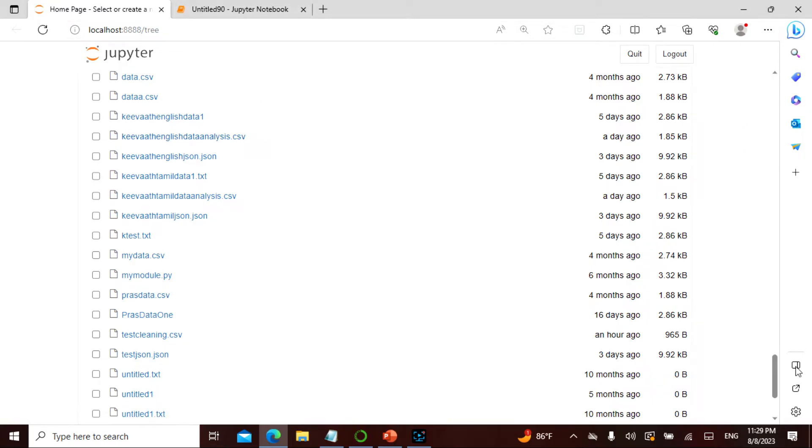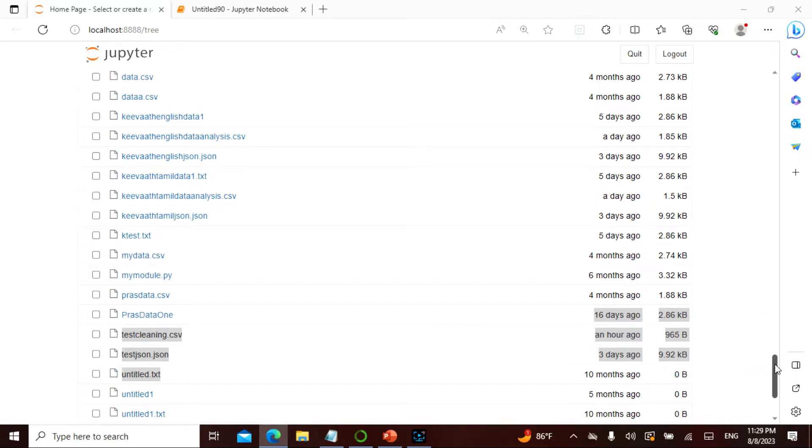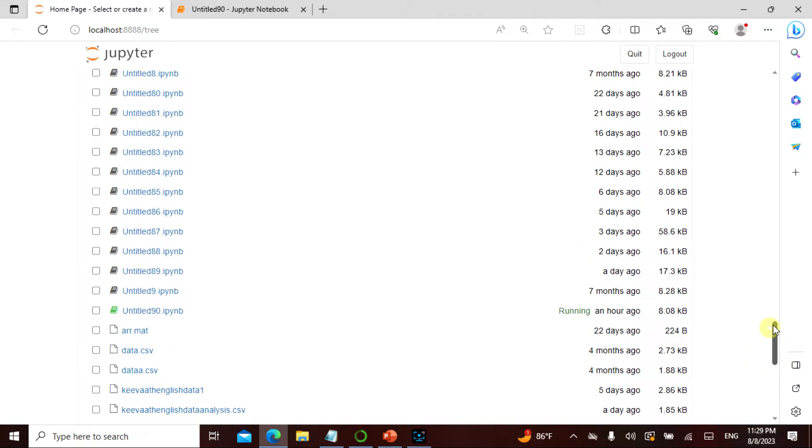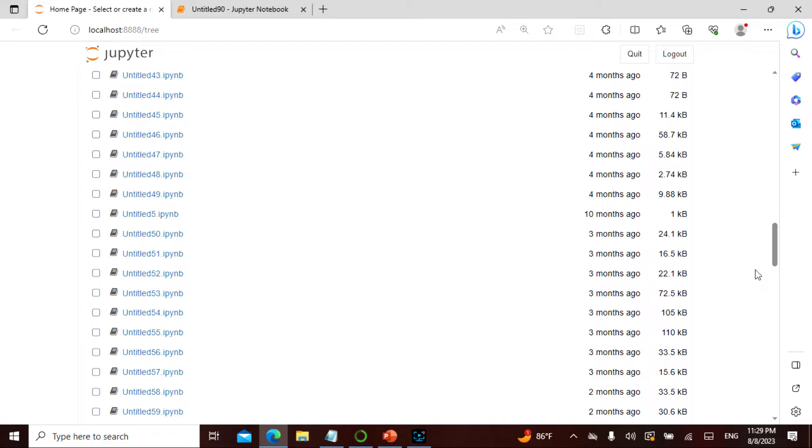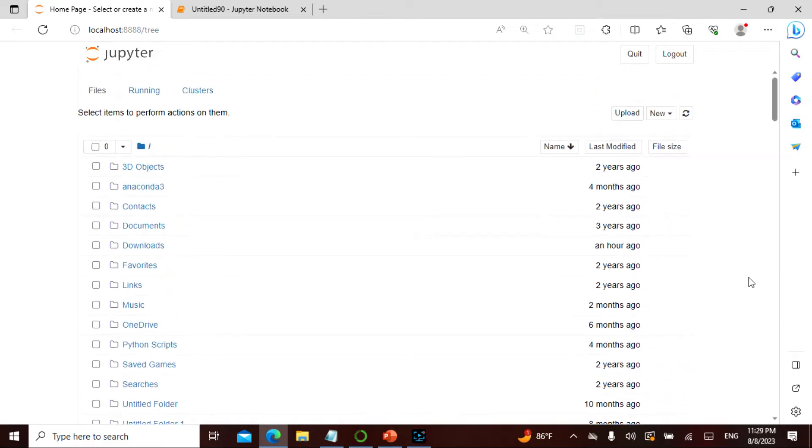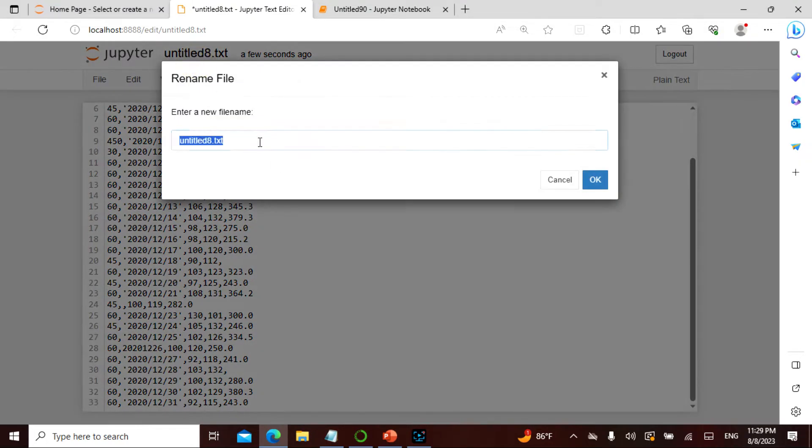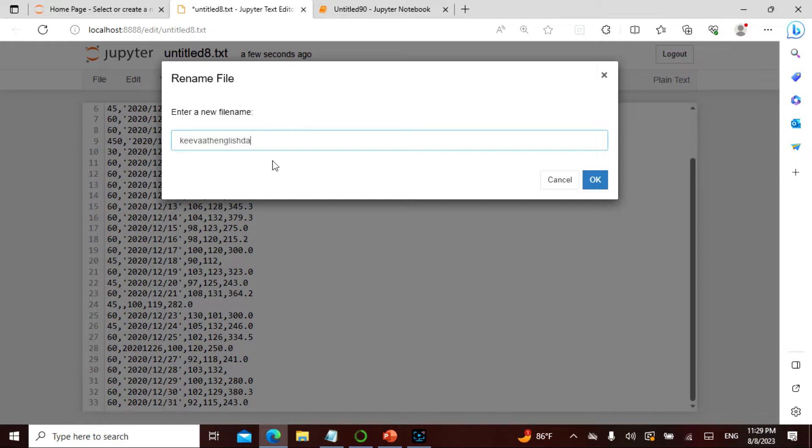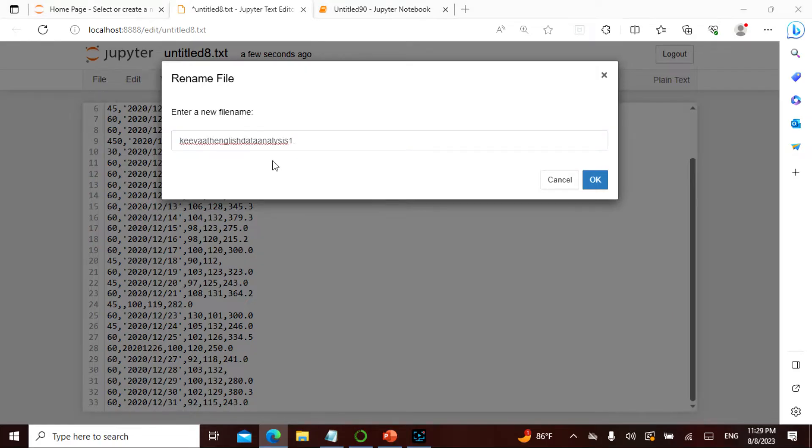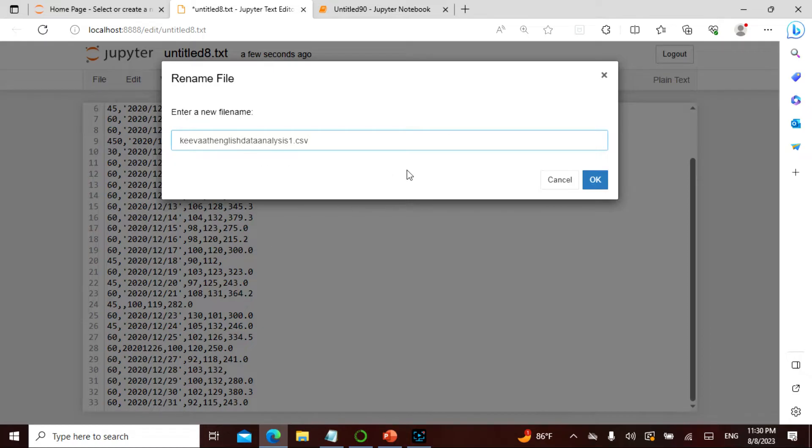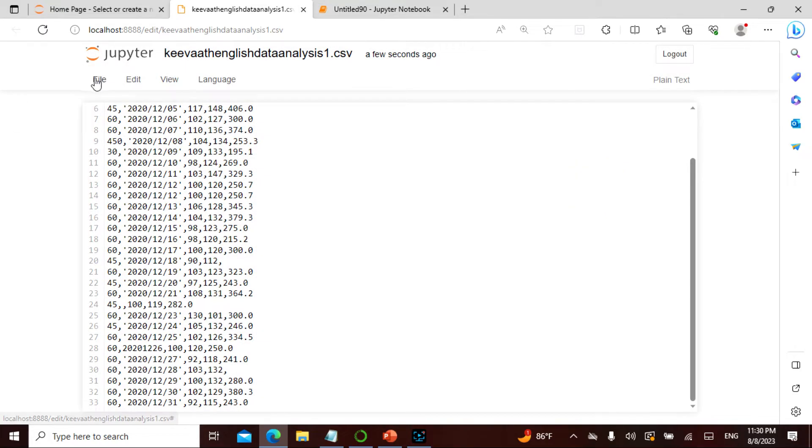So today what I'm going to do is create a new text file and save it as keyword english data analysis one.csv. I'm going to do this and save it.